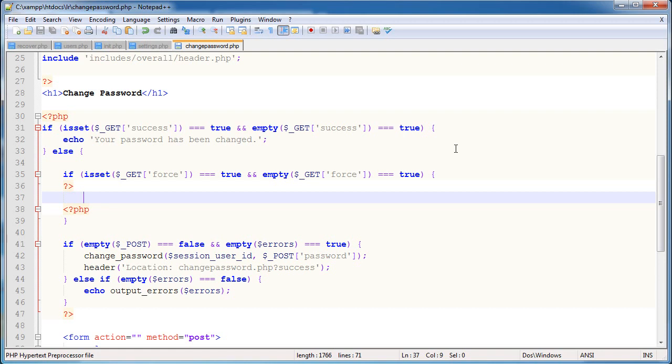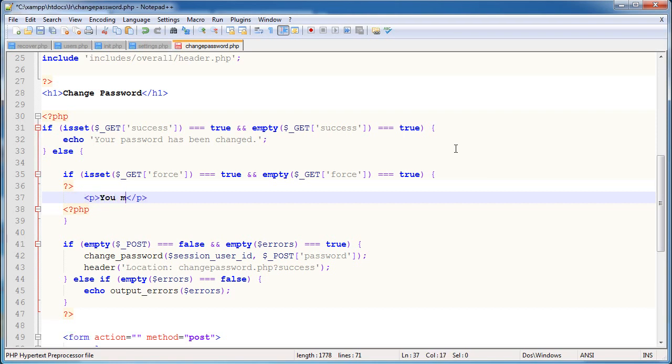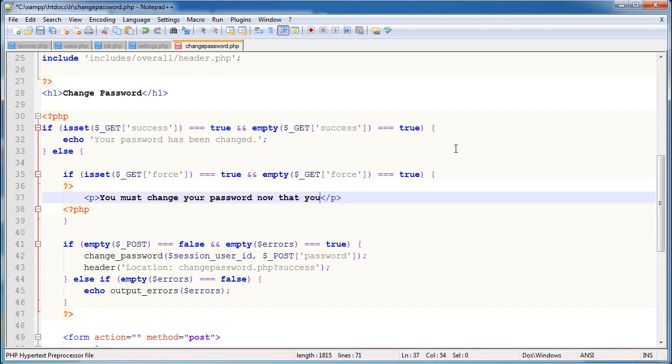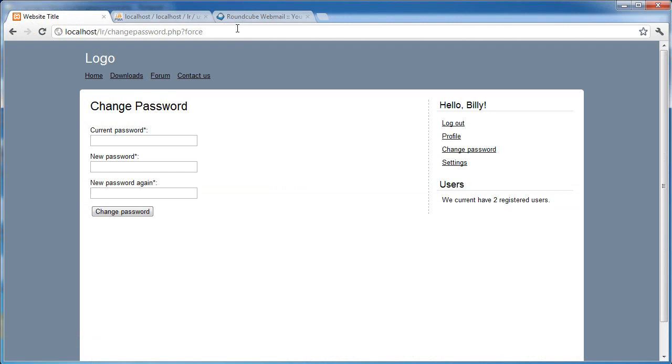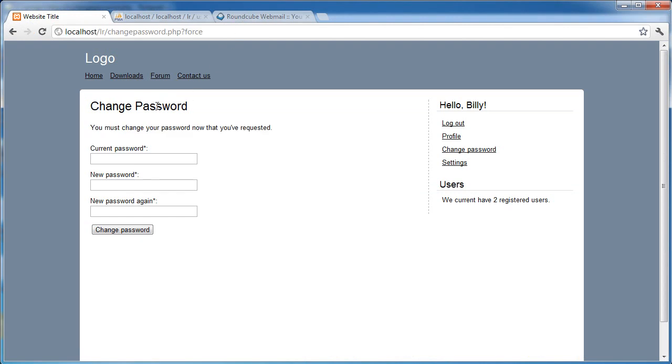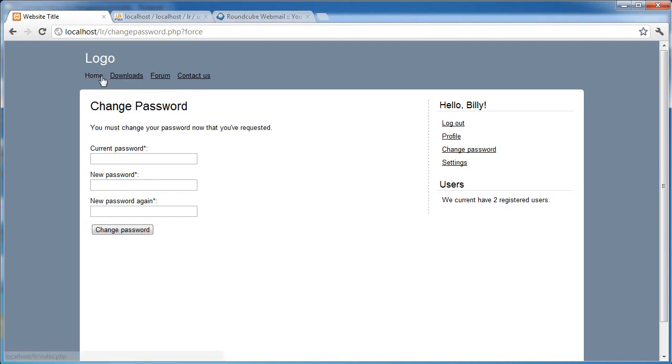So if we have this little force thing on the end, this little get value, or get parameter, or whatever you want to call it, and it's empty, then we can go ahead and say, you must change your password now that you've requested. Whatever, but I won't waste time wording it. So force on the end is now giving us this. When I click around, it's not letting me access any other bloody page, so that's good.